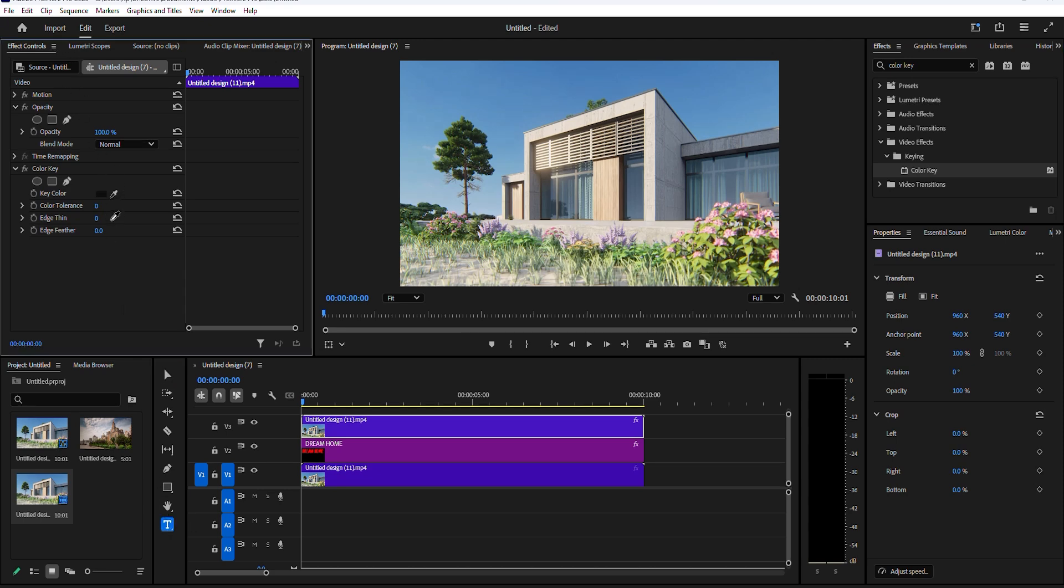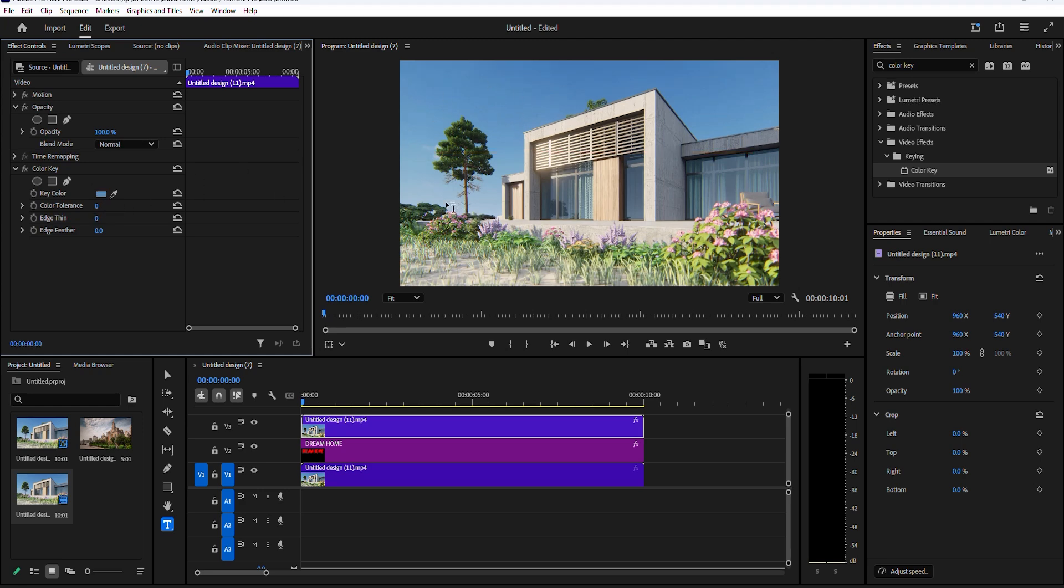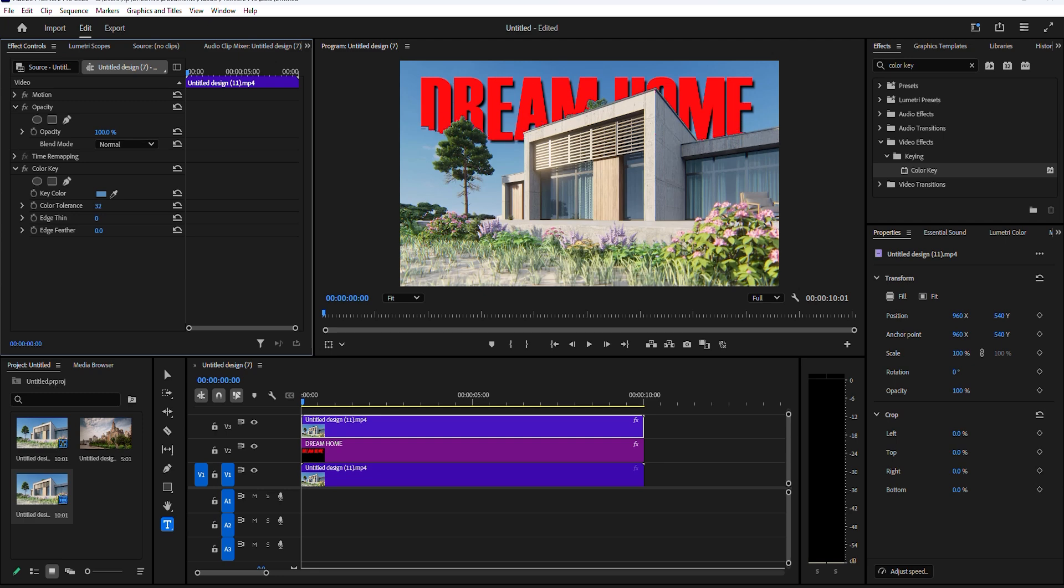With the top video selected, go to effect controls and scroll down to color key. Select the little dropper tool, then go over and click on the area behind your subject. But please note, this effect will only work if your foreground subject is a different color than your background.